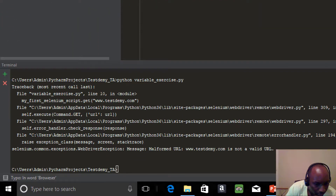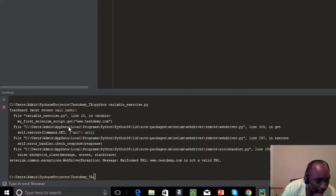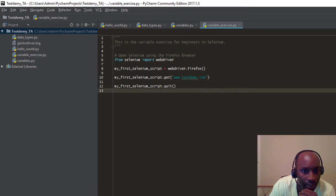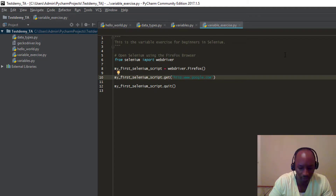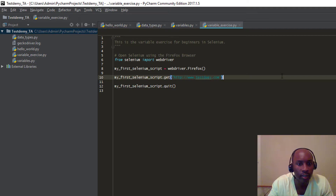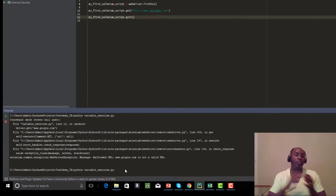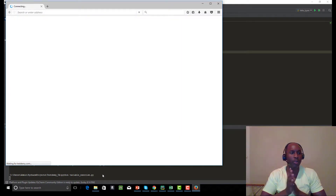It gives us an error — it says it's not a valid URL. It's complaining about our URL on line 10. This is a good way to debug your code — it tells us exactly what the error is. I just didn't put in the correct URL. I forgot to put in the HTTP prefix — HTTP, hypertext transfer protocol. Now it should be able to open up the URL for us.